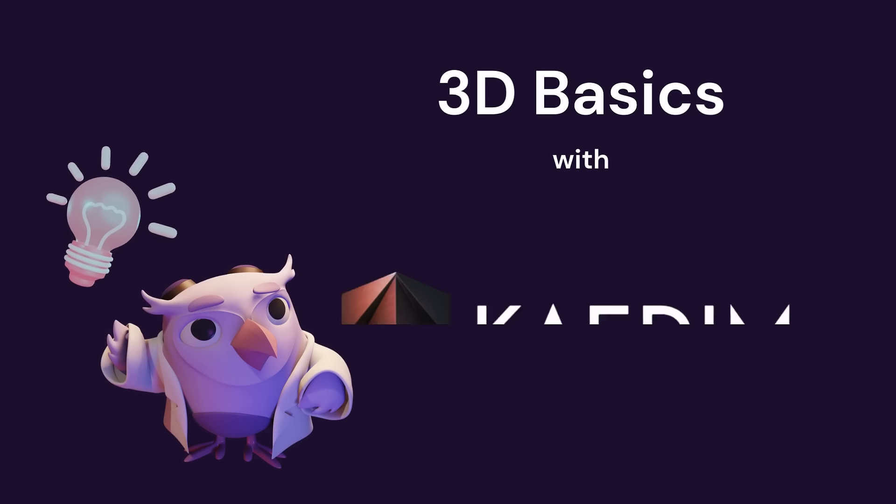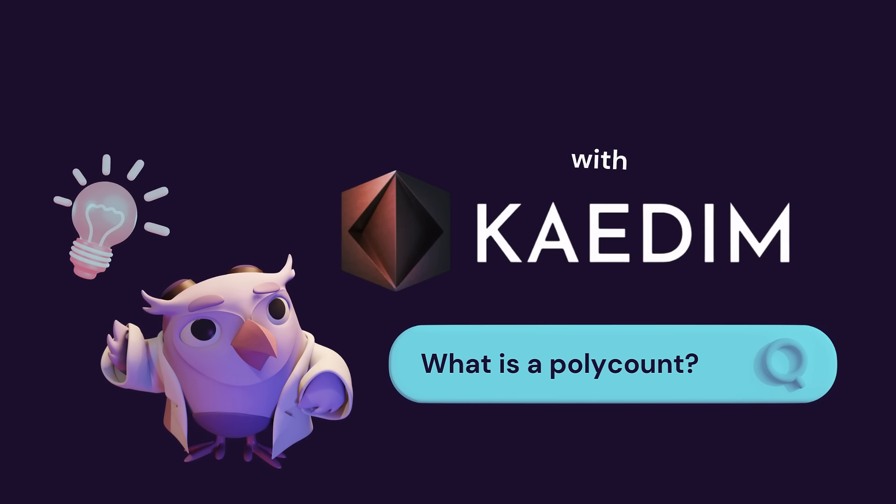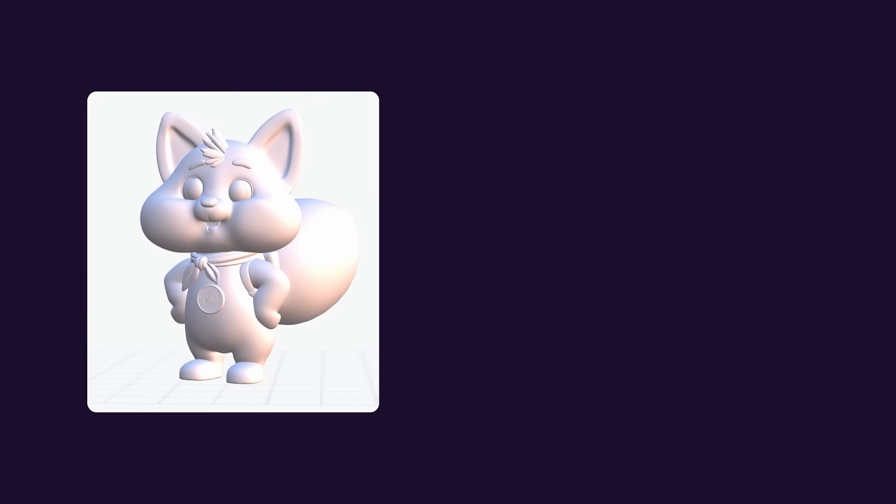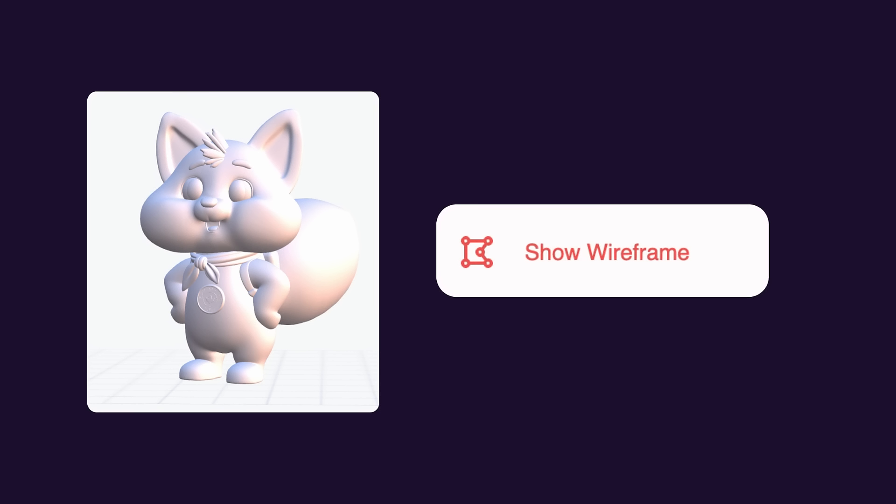Welcome to 3D Basics with KDEM. Today we're talking about polycounts. So what is a polycount? Every 3D model is made up of polygons. The polycount is simply how many polygons make up your model. You'll be able to see these polygons by clicking show wireframe.